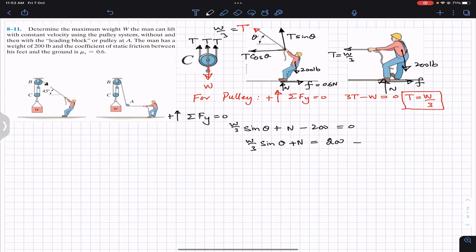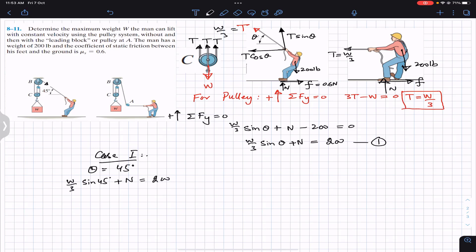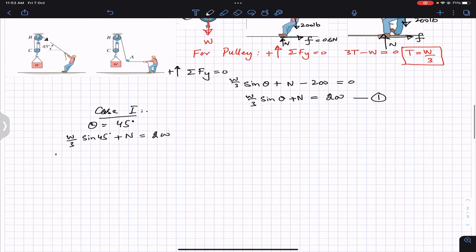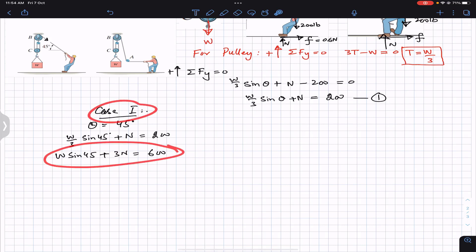For case 1, θ = 45°. Substituting into the y-equilibrium equation: (W/3)sin45° + N = 200. Multiplying through by 3: W sin45° + 3N = 600. This is Equation 1 for case 1.